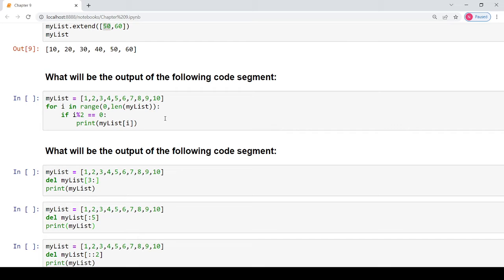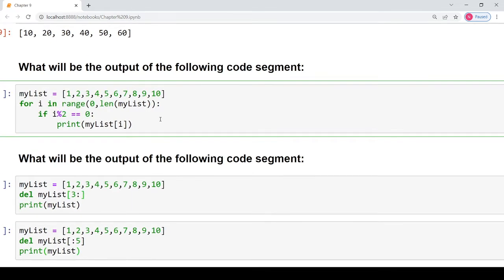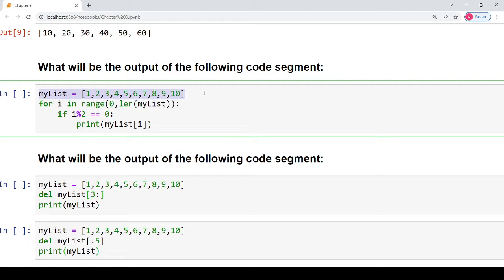The next question asks what will be the output of the following code segment. You are given a list named my_list containing 10 elements and a for loop that traverses from index value 0 to length of my_list. The length of my_list is 10, so this loop will take values from 0 to 9 as the index values. If the index value i modulo 2 equals 0 — meaning i is a multiple of 2 — then print the element present at position i.